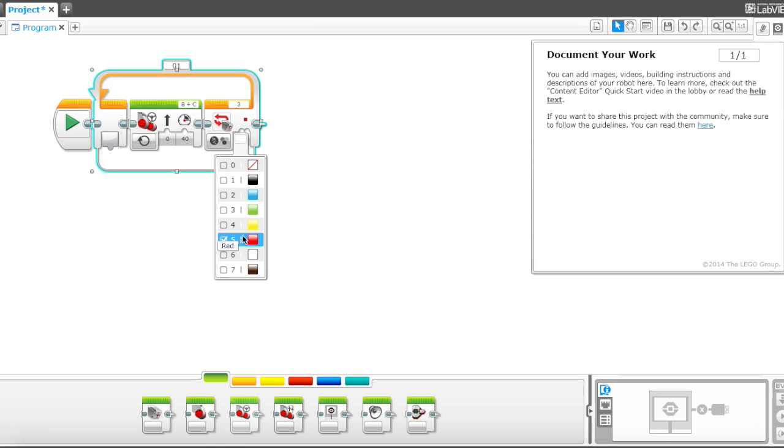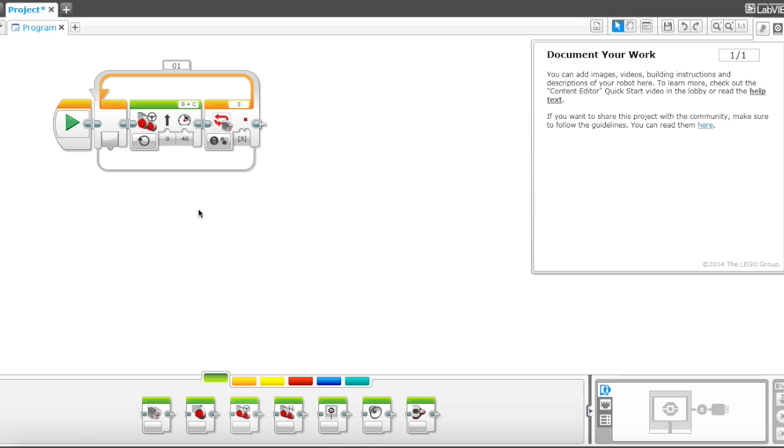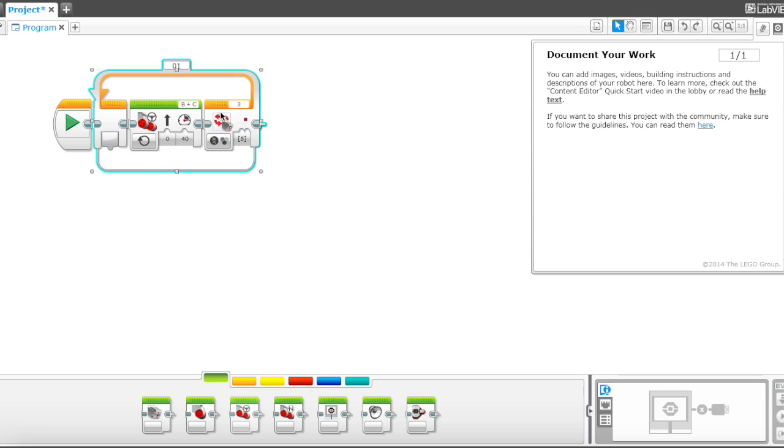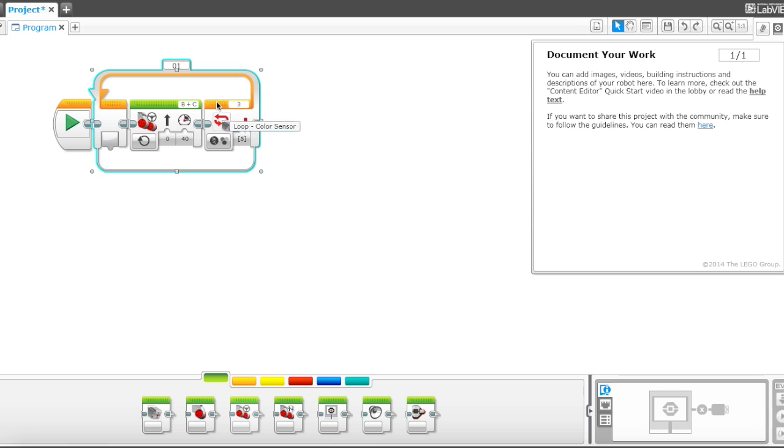Okay, so what happens is this loop is gonna keep looping, the robot's gonna keep moving forward, and when it senses a red line or red color on the ground, it's gonna go on over here.